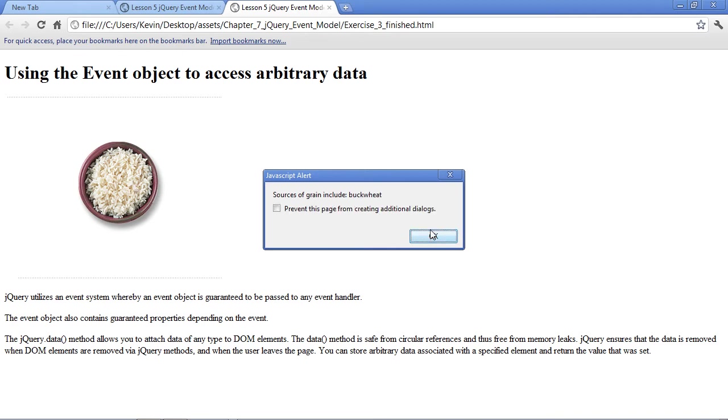If I click OK, you can see that it continues to loop because it's telling us more information about grains. And as I continue clicking, I continue iterating through the looped object.